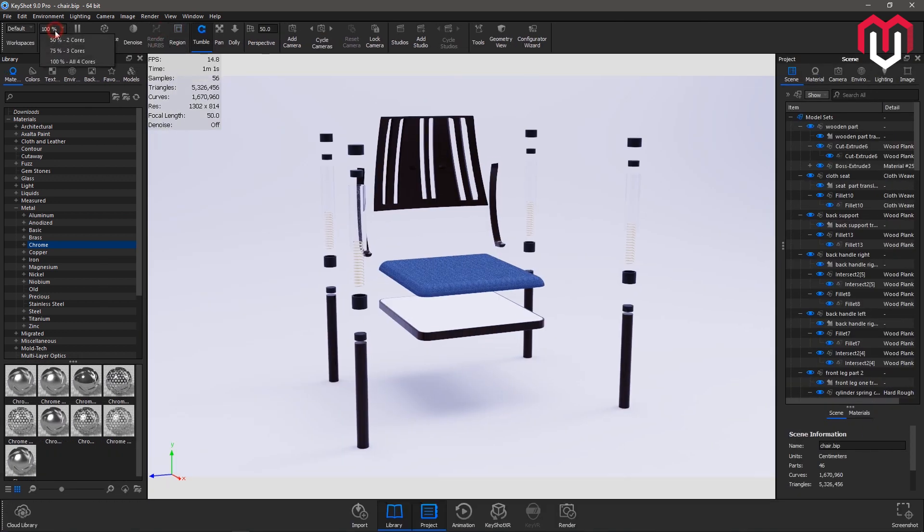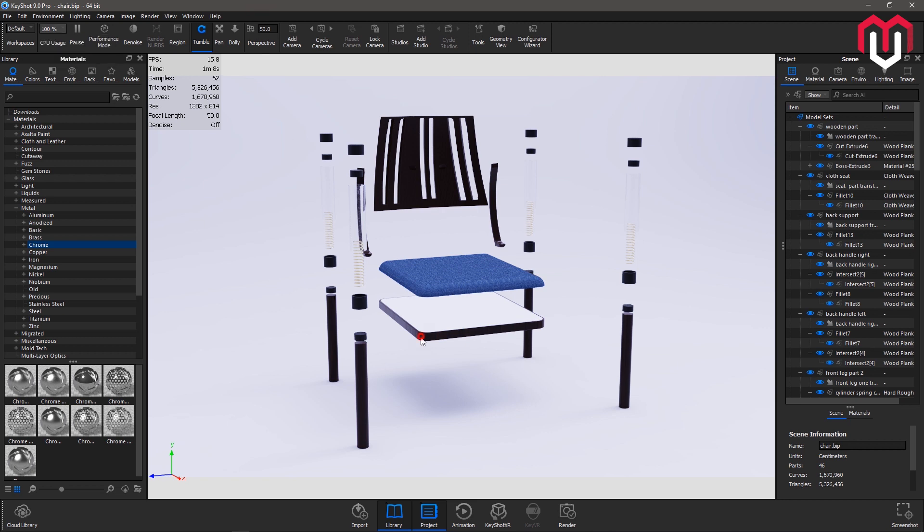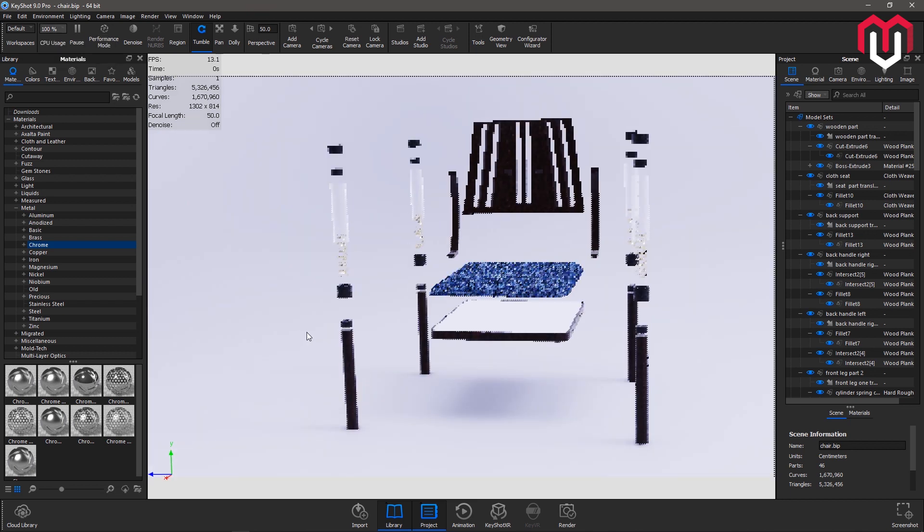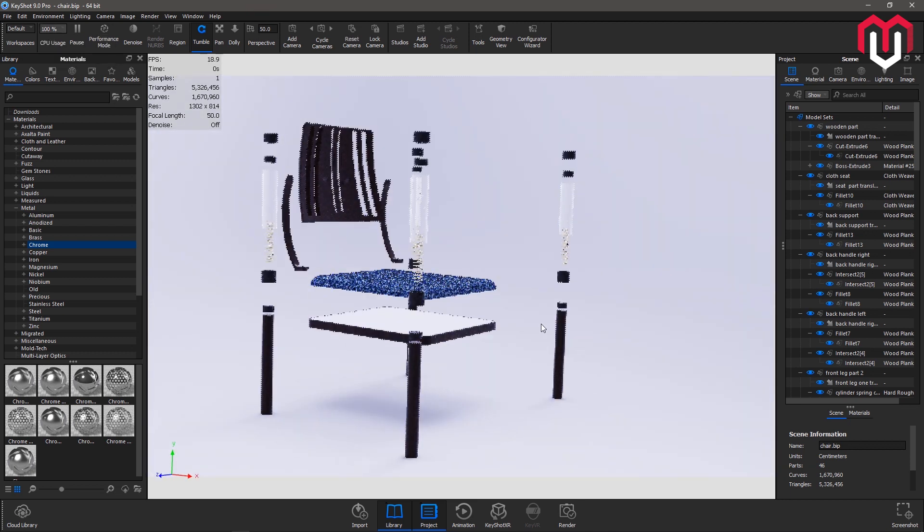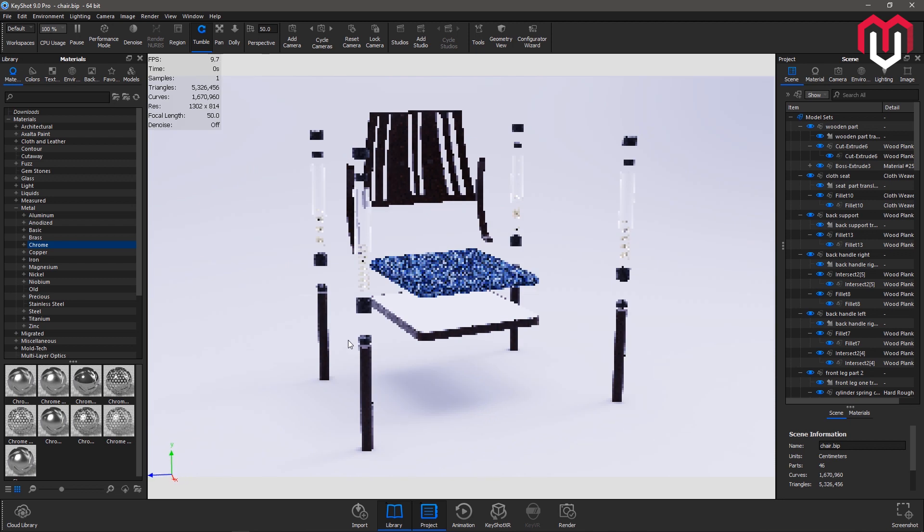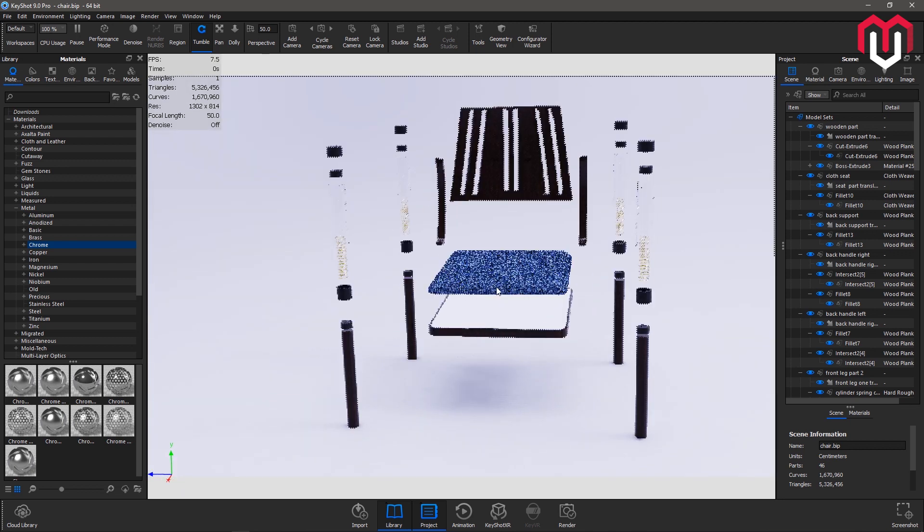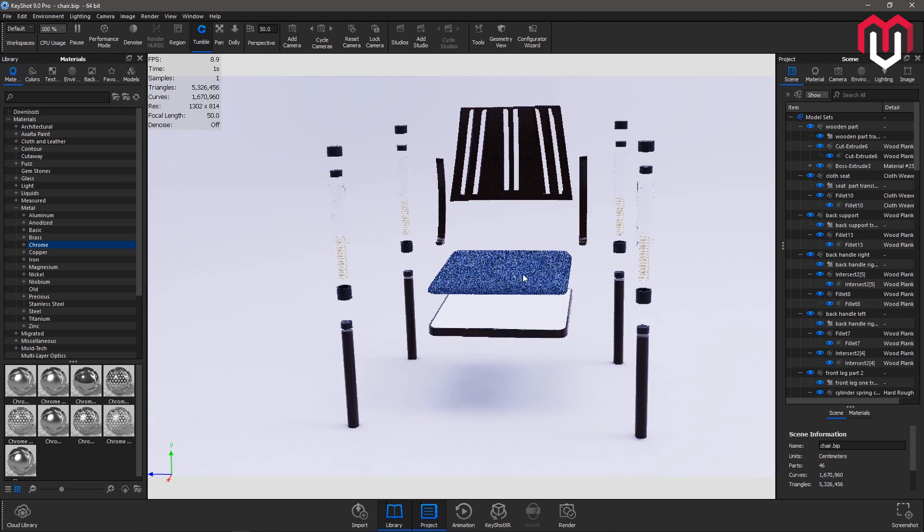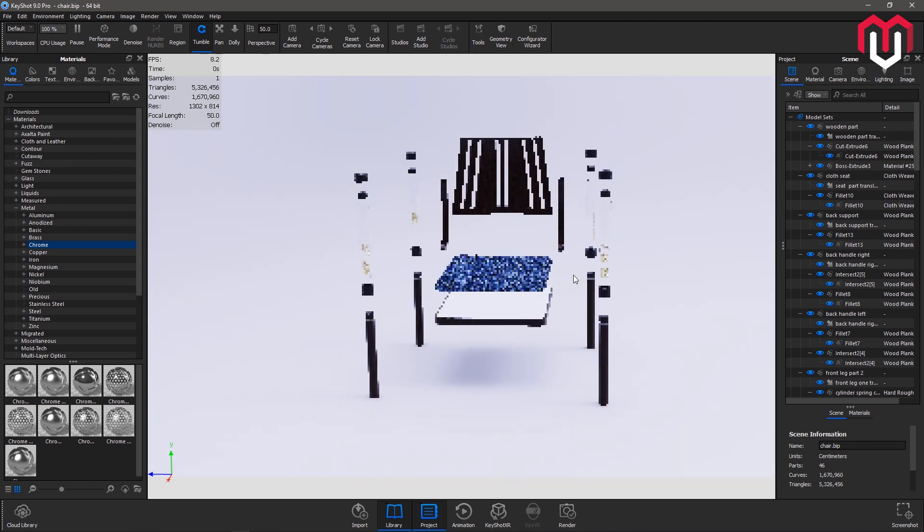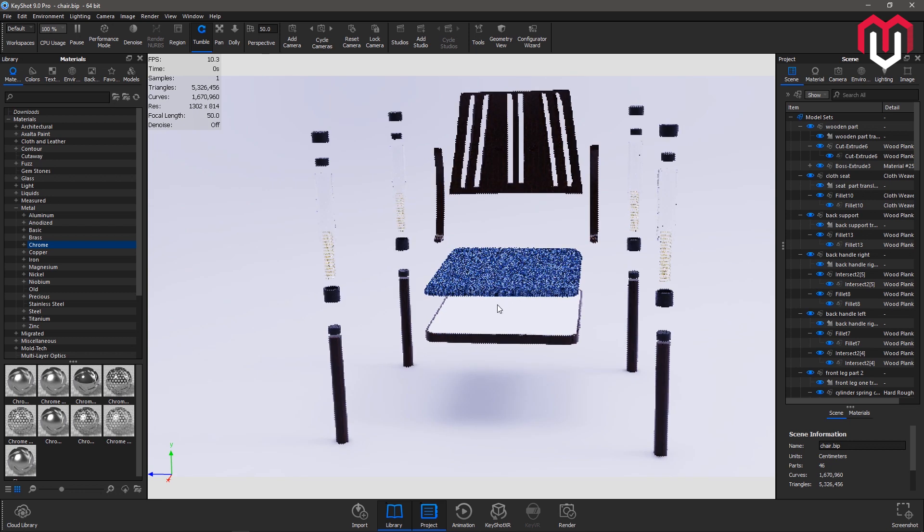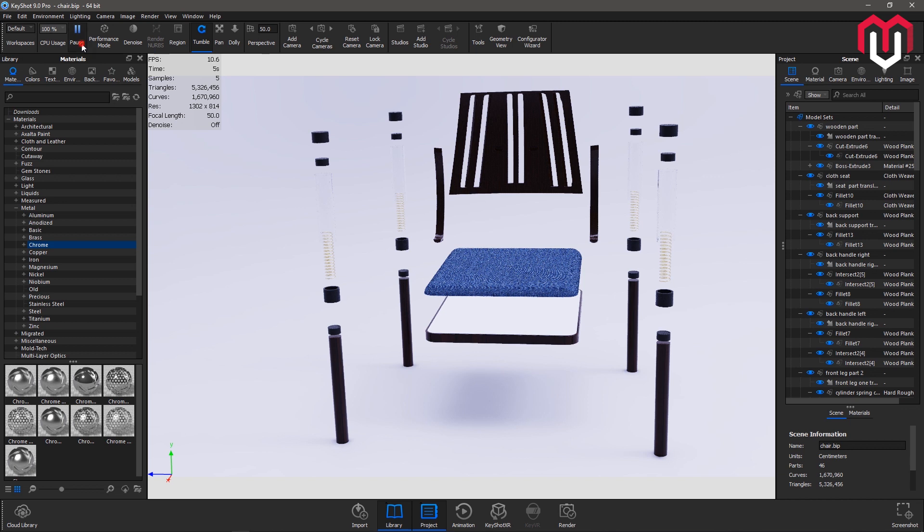The next thing that you see is the percentage, like how much percent you want to use for KeyShot you can decide here. And right now when I move my cursor you can see the model is actually rendering in real time.